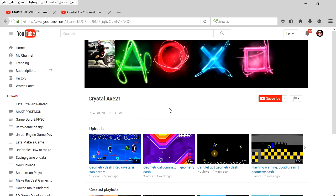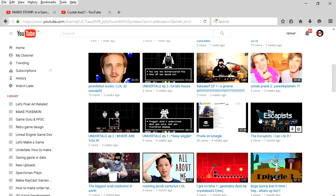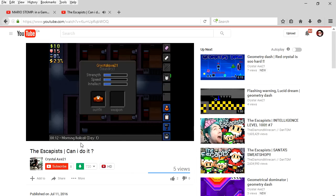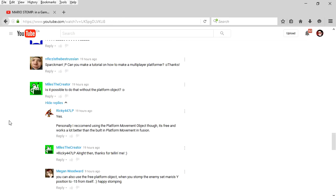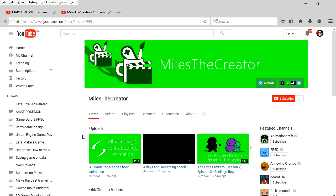The first comment was by CrystalAxe21, from the CrystalAxe21 channel. And here is the one with the most replies: Miles the Creator.